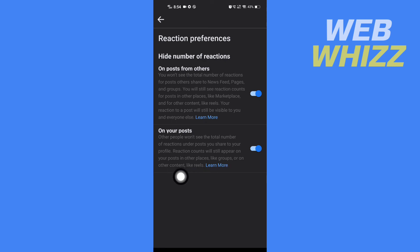So you have to turn off, and that's how you can hide Facebook likes or reactions on your post. Thanks for watching.